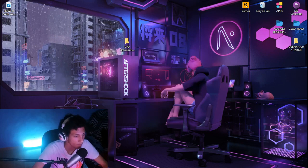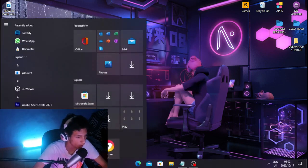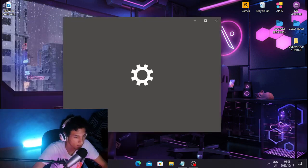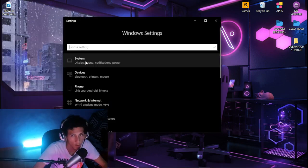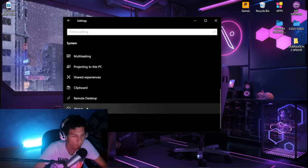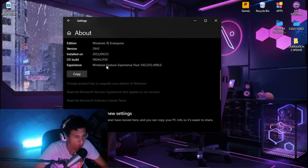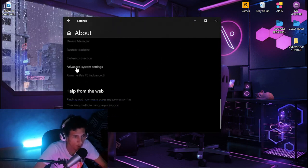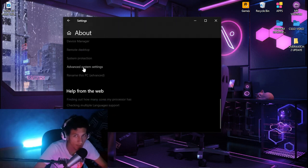Once you're done with that, head back over to your Windows tab and go to settings, then click on system. Scroll all the way down to About, then scroll down further and find advanced system settings and click on it.